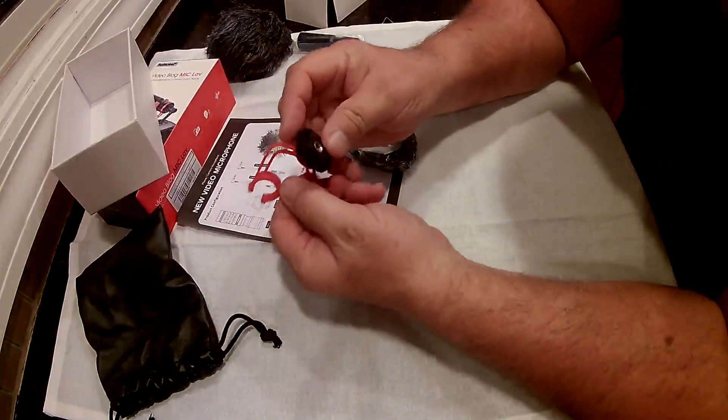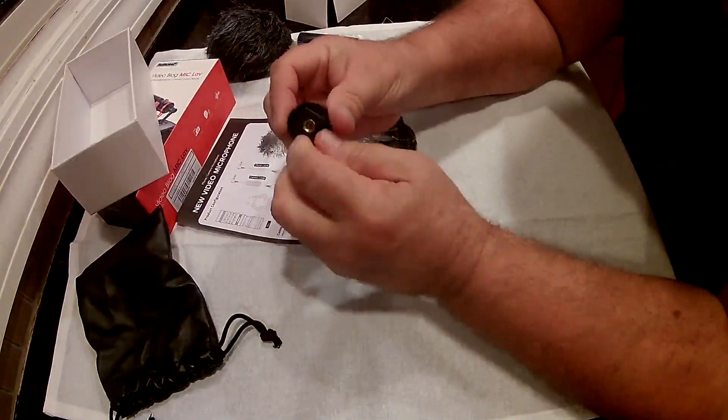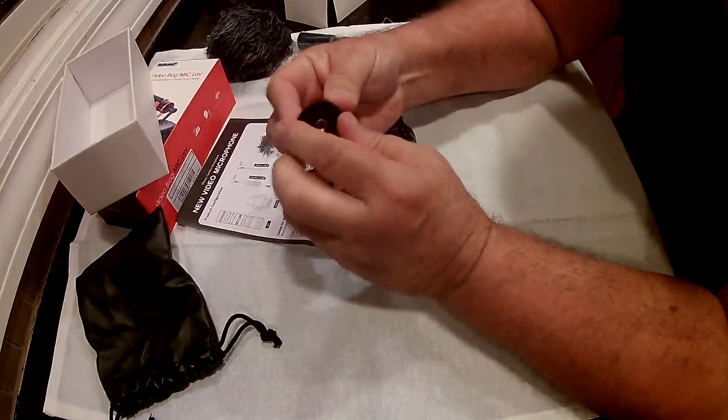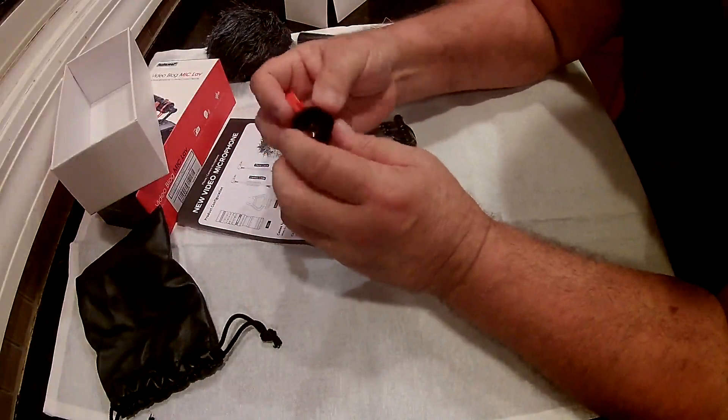So there's your little flex piece. There's your cold shoe which fits on your cameras.